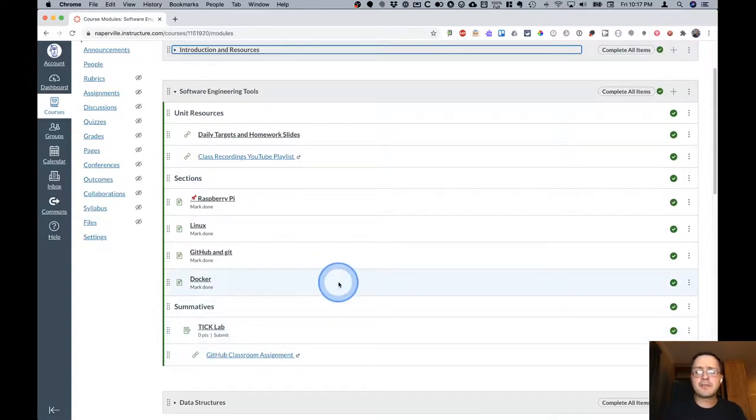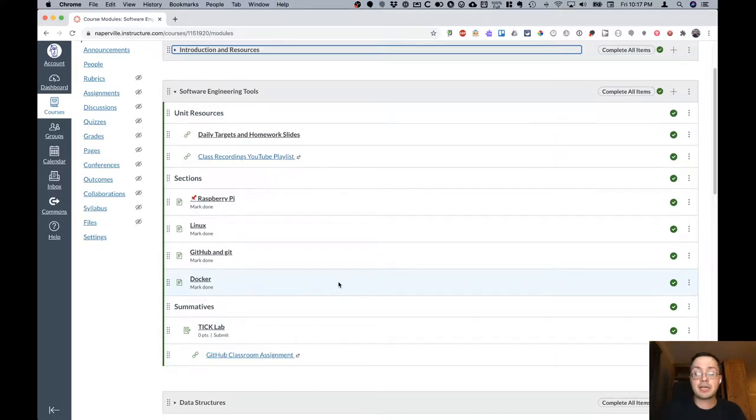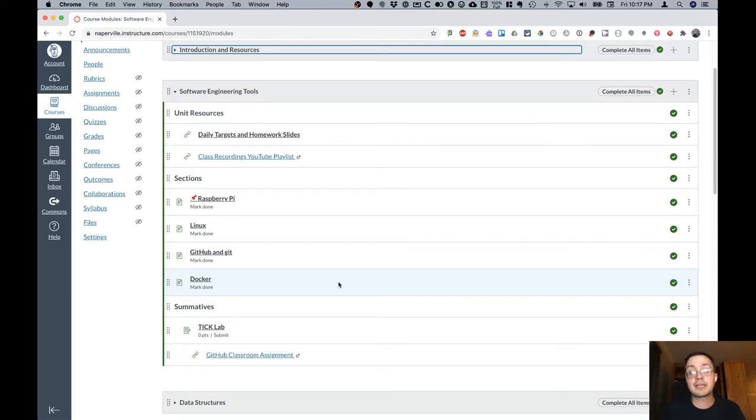I hope this video gave you a good introduction to what our Canvas course is like and how it's organized. Please don't hesitate to reach out with any questions or offer any suggestions on how I can make it better. Thank you so much.